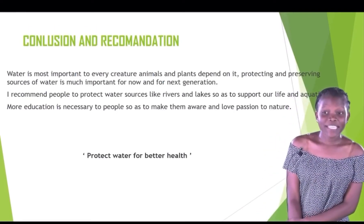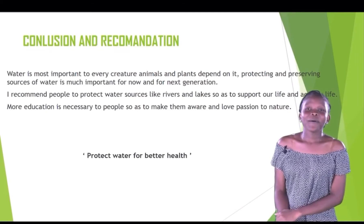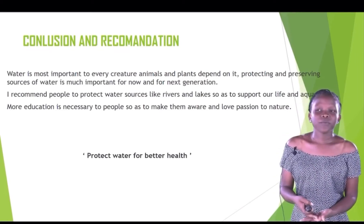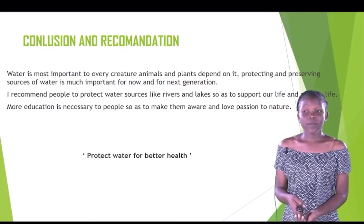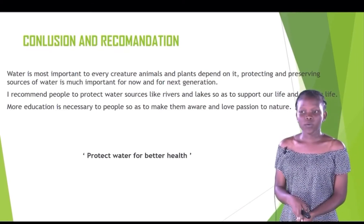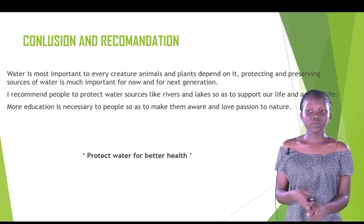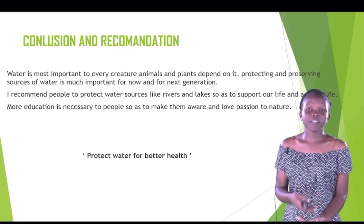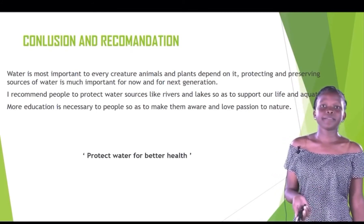In conclusion, our aim to measure and monitor water quality is to make sure that the water we use is safe and better for our health.